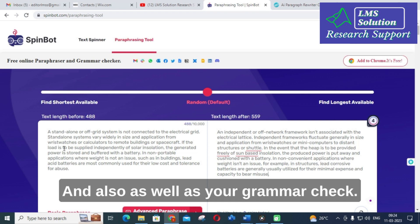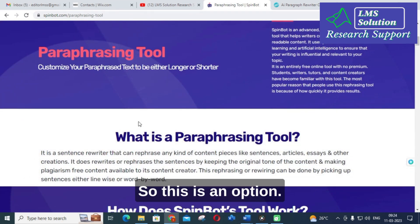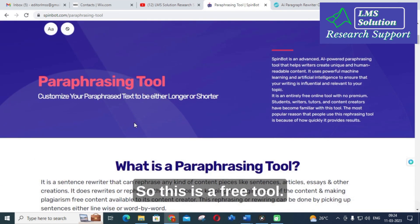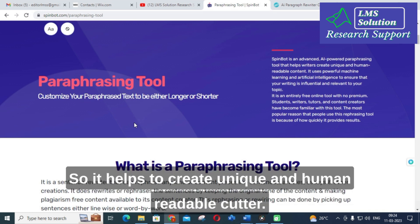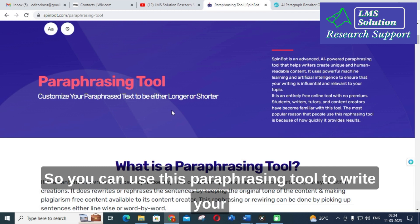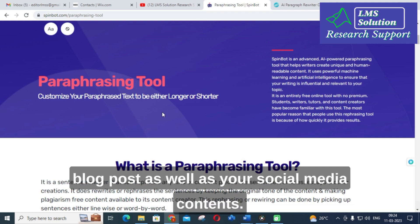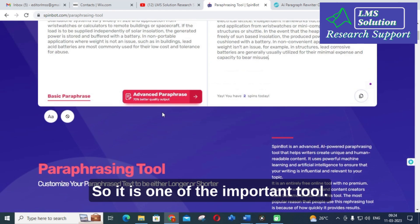SpinBot also has a grammar check option. It is an AI-powered paraphrasing tool that helps create unique and human-readable content. You can use this paraphrasing tool to write your blog posts as well as your social media content.